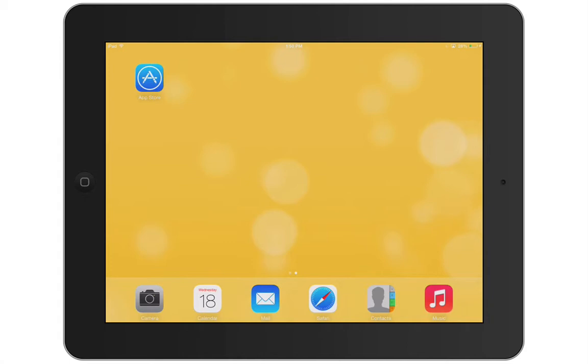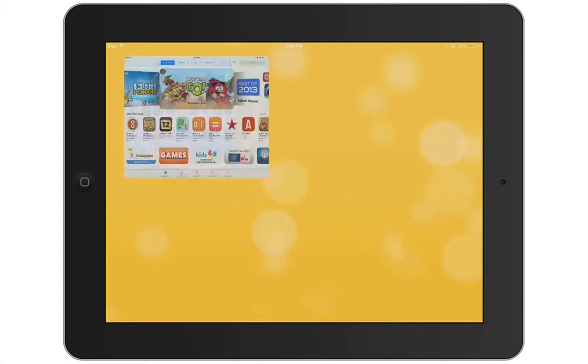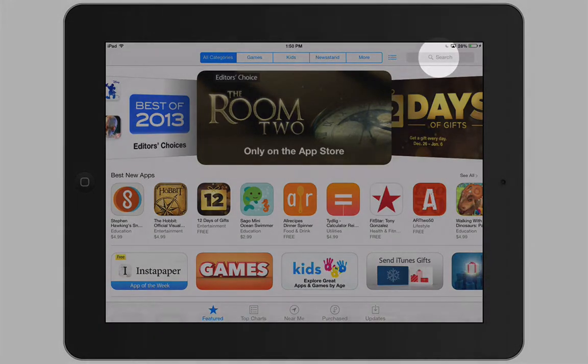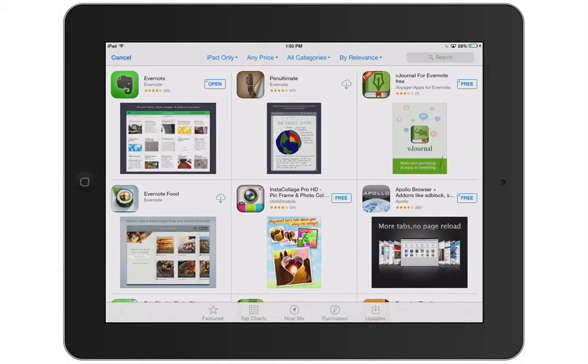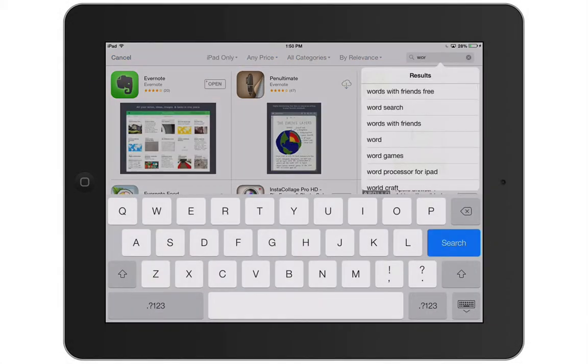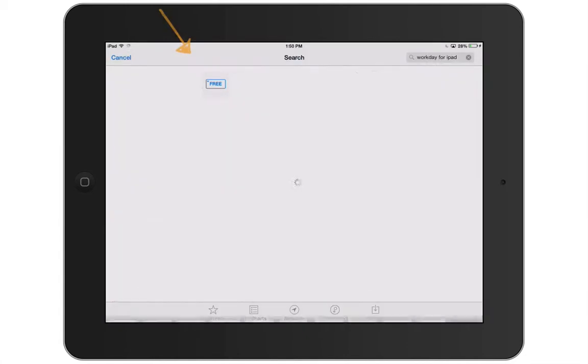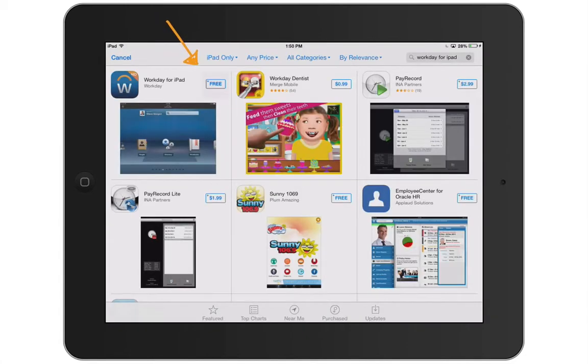Let's begin by going to the App Store on your iPad. Tap Search and enter Workday. Select Workday for iPad. Now tap the Free button to install the app.